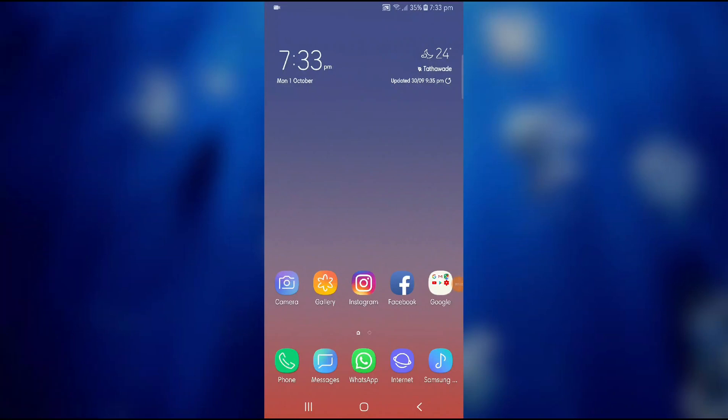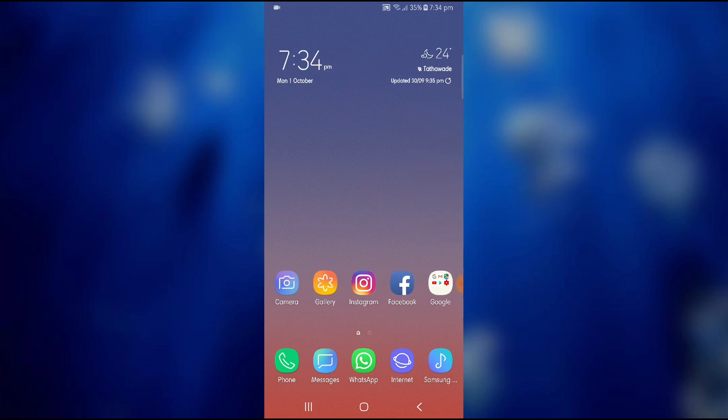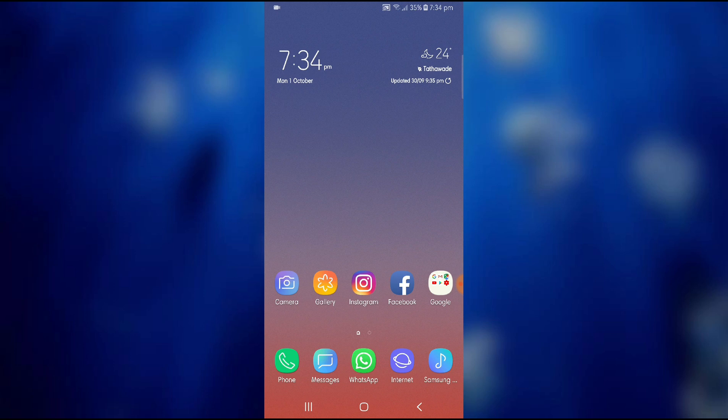Hey guys Varun Marate here and in this video I am going to show you how to get the Android Pie based Samsung Experience 10 theme on your Samsung device which is running on Android Oreo. This can be done to any device which is running Android Oreo right from Samsung Galaxy A8 Plus to Samsung Galaxy Note 9.